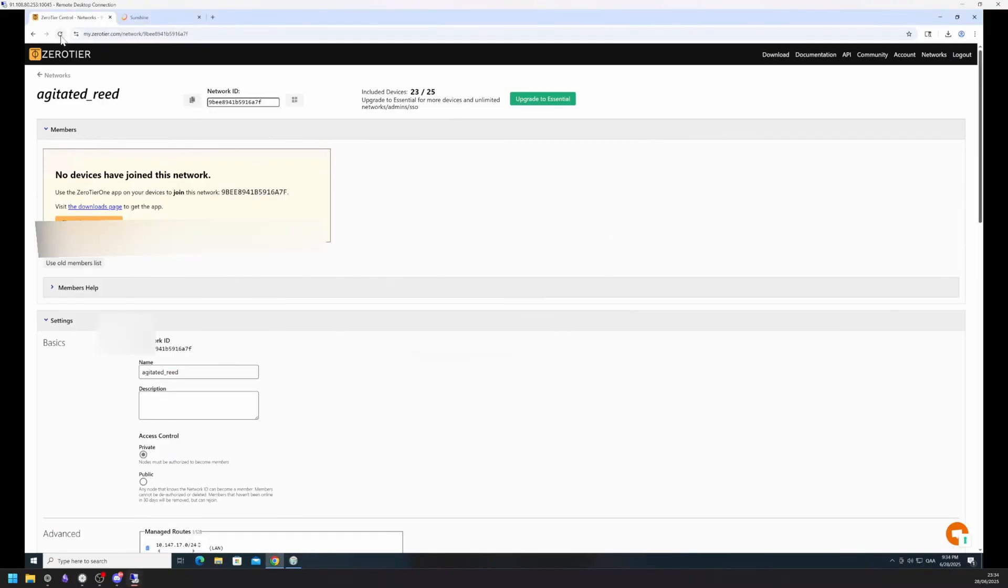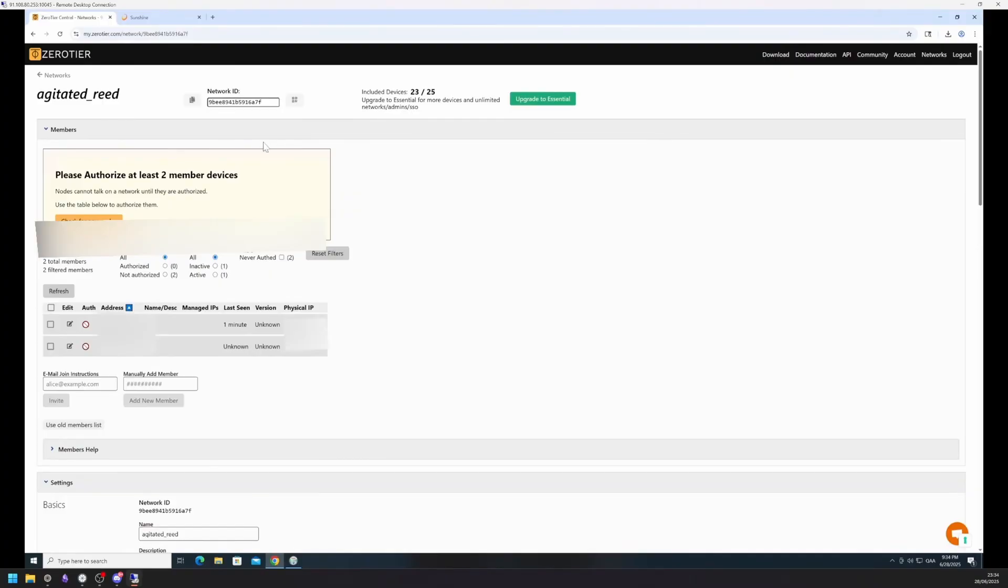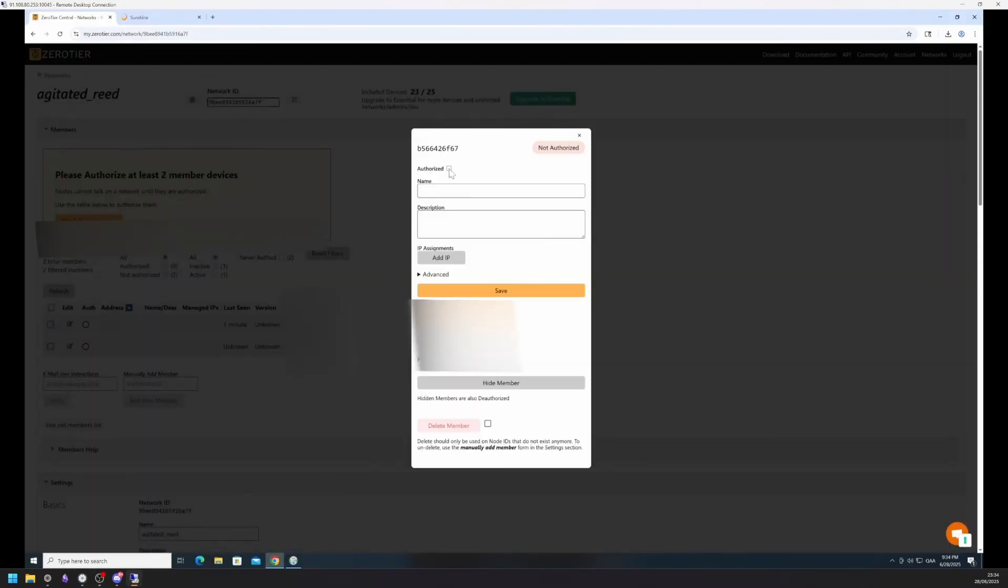After you have done that on both machines, reload the website and you should see two nodes show up on the dashboard. Edit them using the small pencil icon, click Authorize and save. Zero-Tier is now configured.